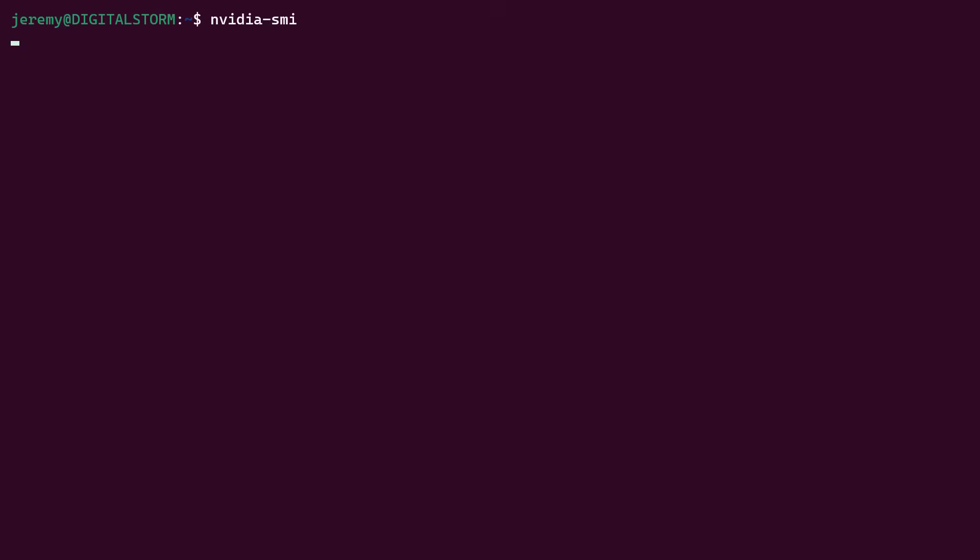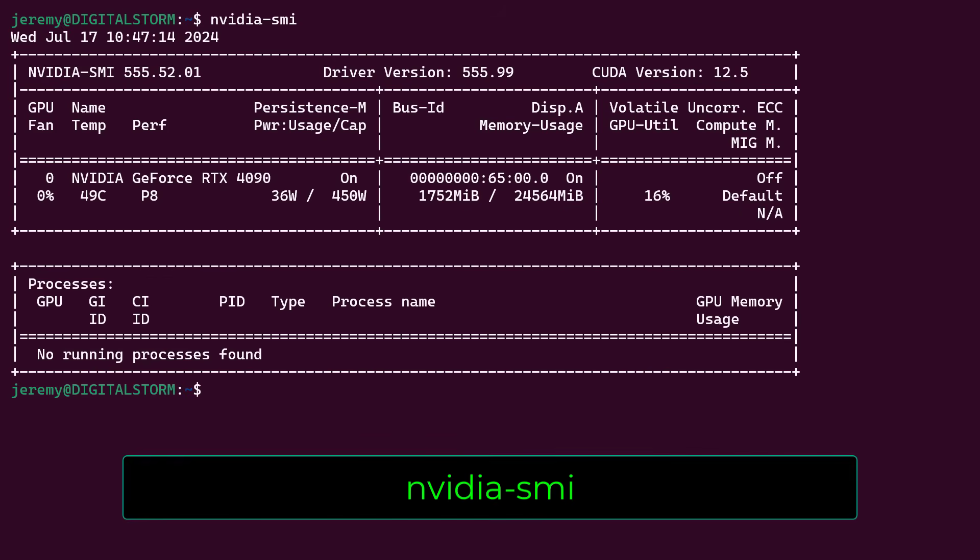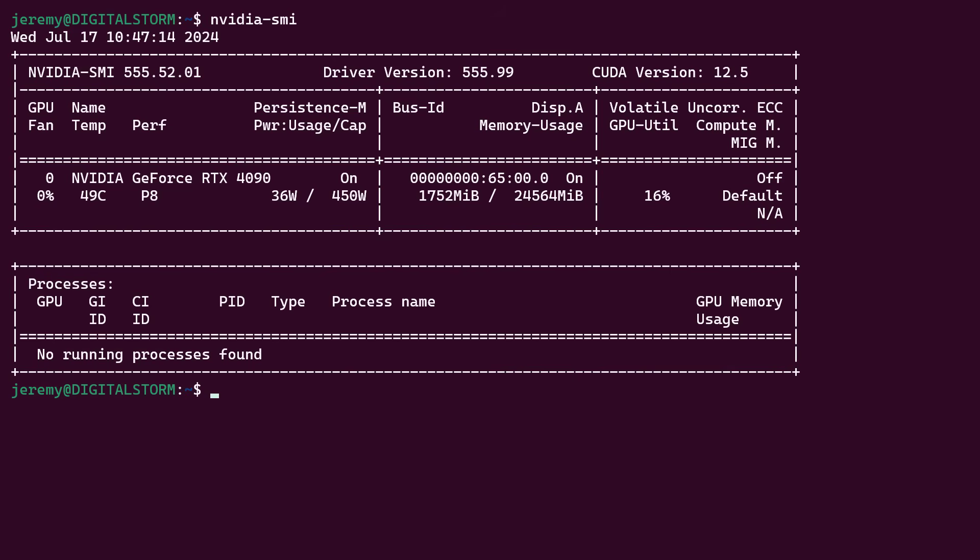Now if you have an NVIDIA GPU, you must install the NVIDIA drivers for this to work properly. And you can verify they're installed by typing in NVIDIA-SMI. And you should see something like this.